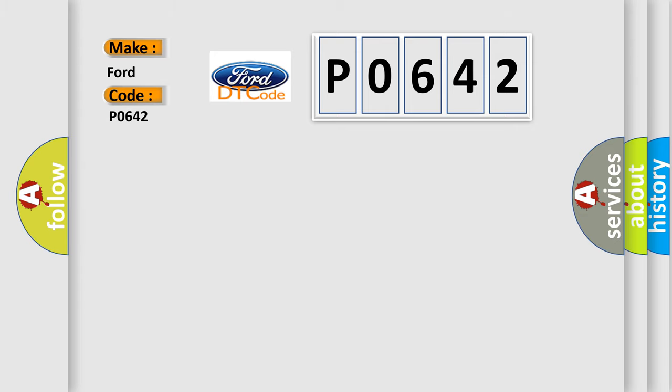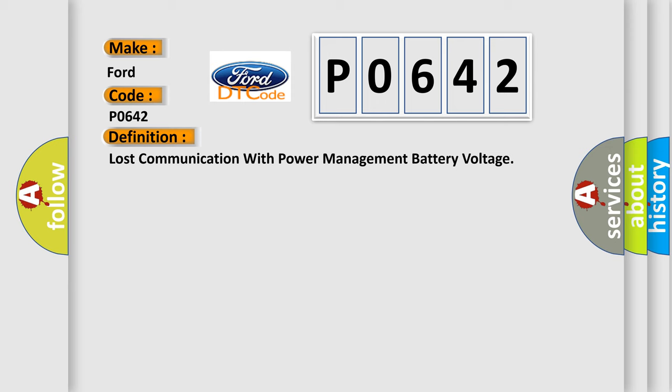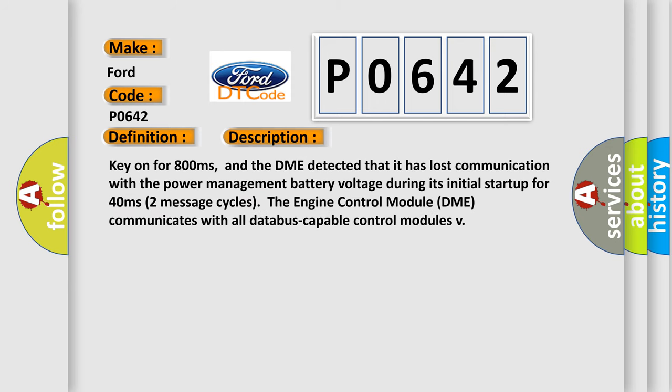The basic definition is Lost communication with power management battery voltage. And now this is a short description of this DTC code. Key on for 800 milliseconds, and the DME detected that it has lost communication with the power management battery voltage during its initial startup for 40 milliseconds. Two message cycles—the engine control module DME communicates with all data bus capable control modules.